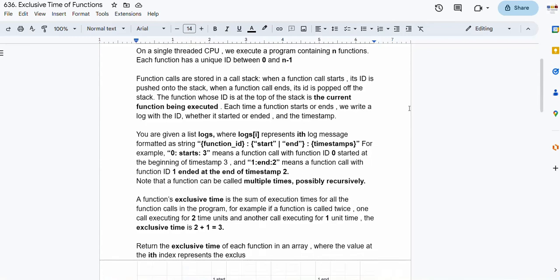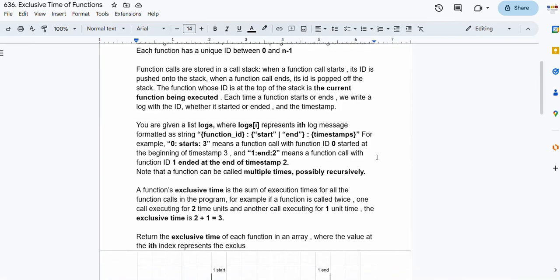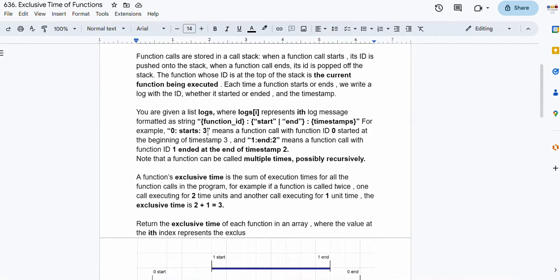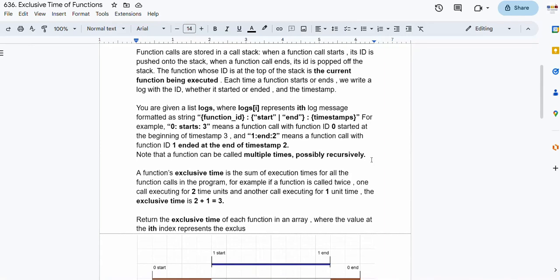We are given a list of logs where each element is a formatted string. The string contains the function id, whether the function starts or ends, and the timestamp. For example, '0:start:3' means function with id 0 started at the beginning of timestamp 3. Similarly, '1:end:2' means function with id 1 ended at the end of timestamp 2. A function can be called multiple times, possibly recursively.